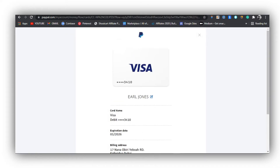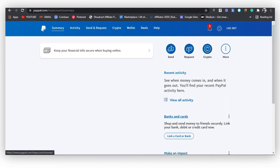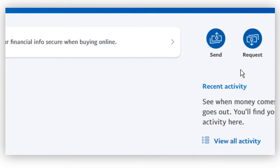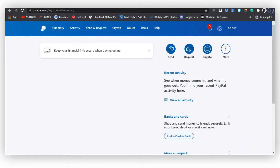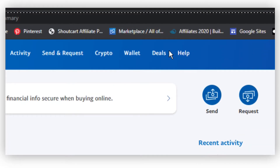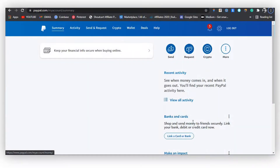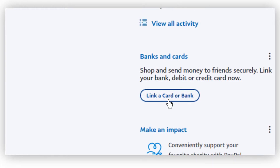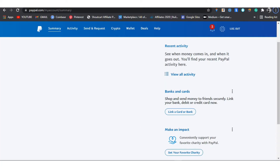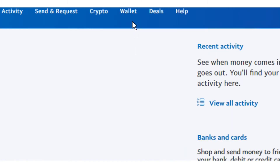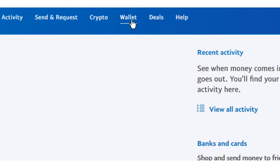On other account types, you may see 'Wallet' instead of a payment option. You would need to click on 'Wallet' to find the card linking option, or you may see 'Link a Card' directly on the interface. When you head to Wallet, you can see the option to link a card.